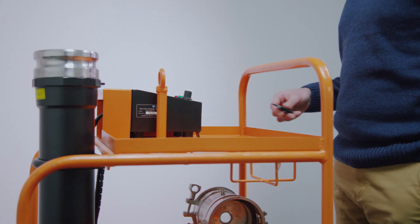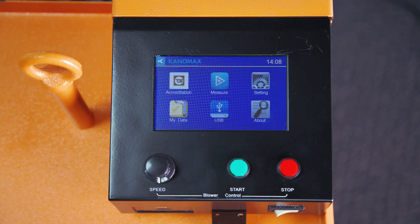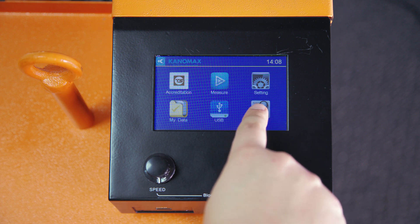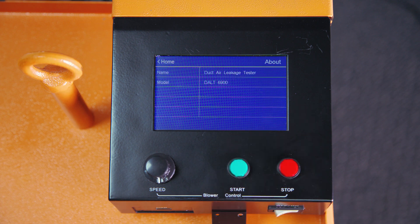And as a final note, the About option on the main menu provides users with introductory information about the DALT 6900, including the main parameters of the instrument.